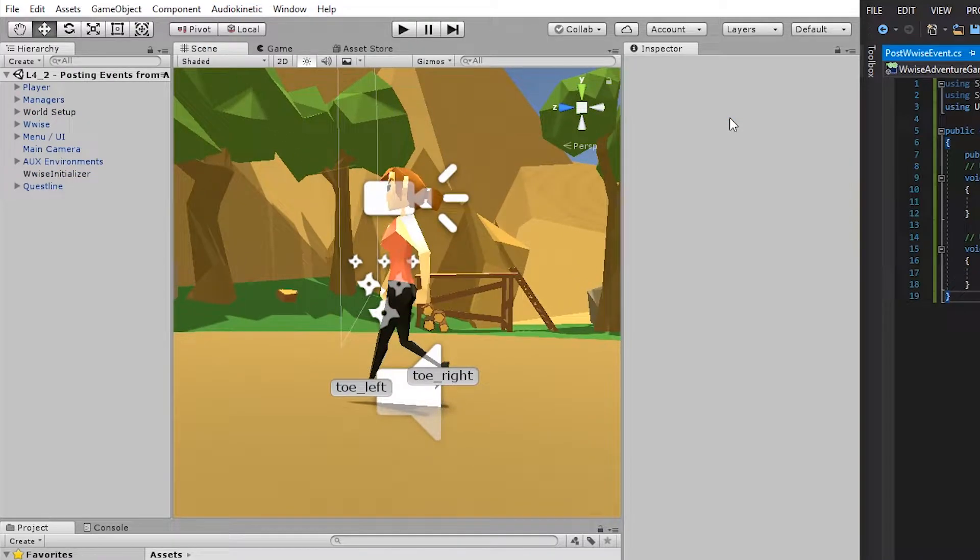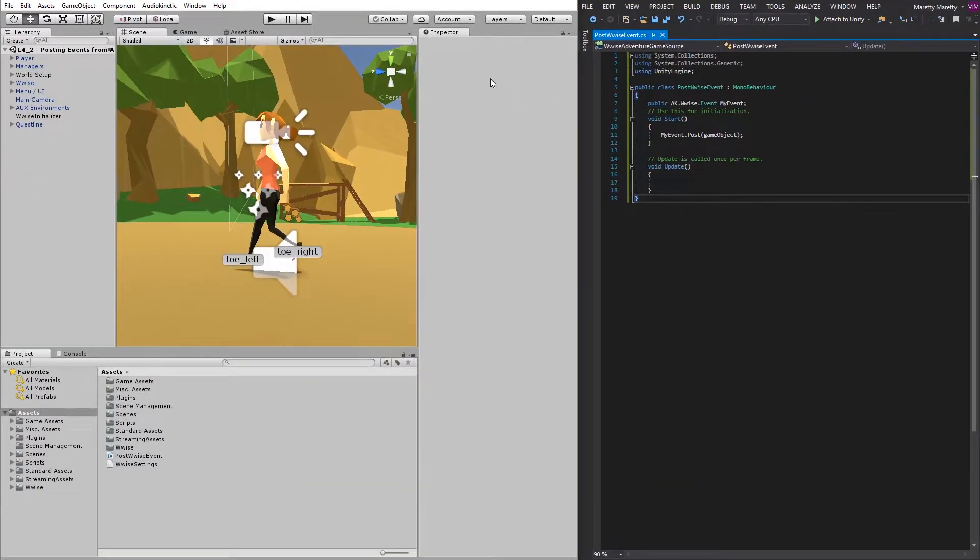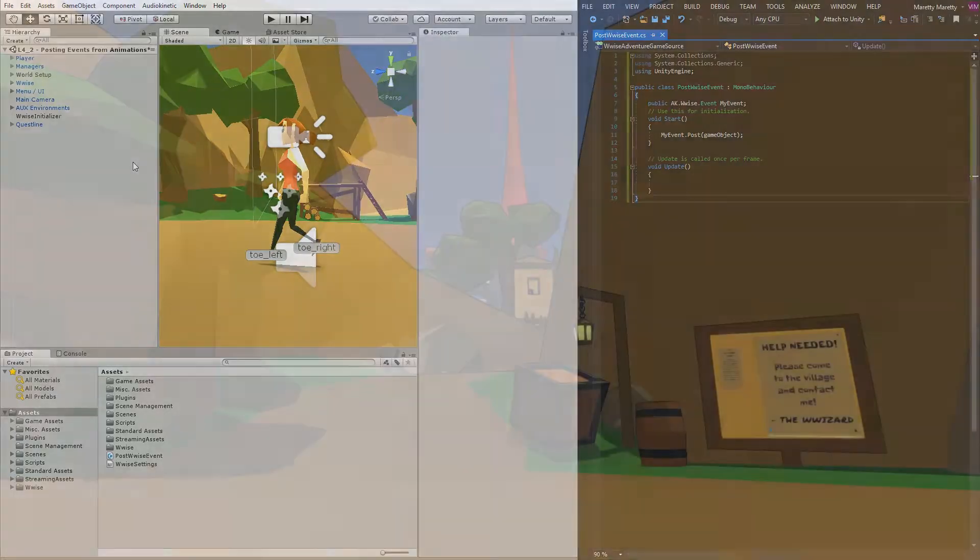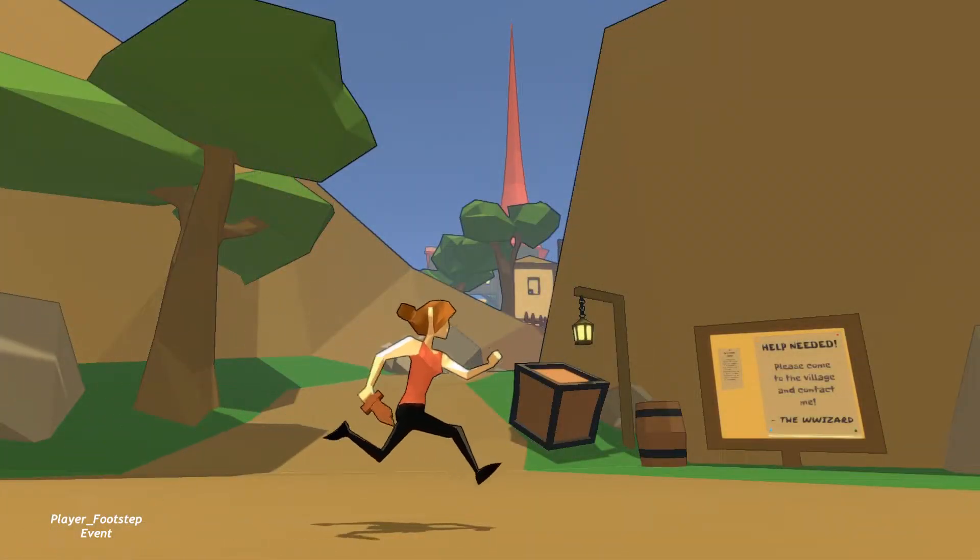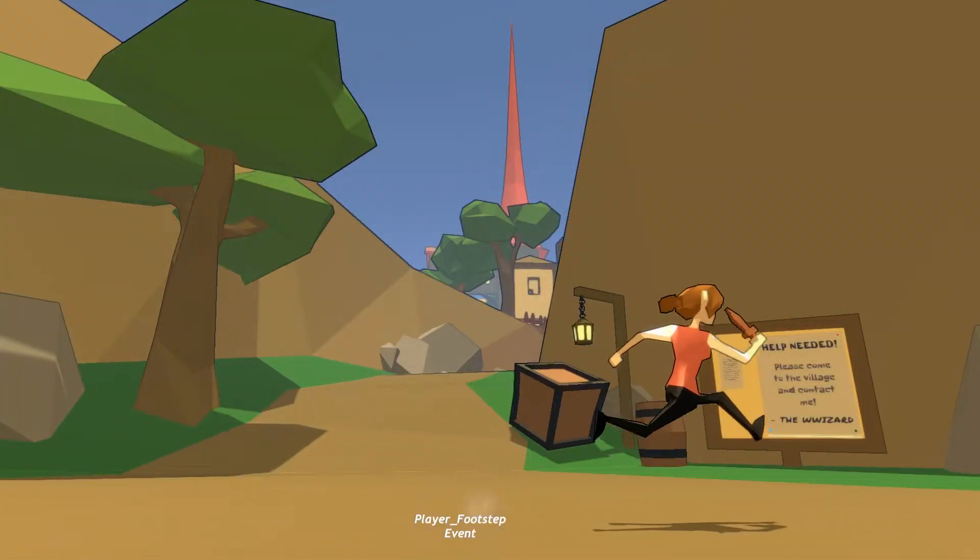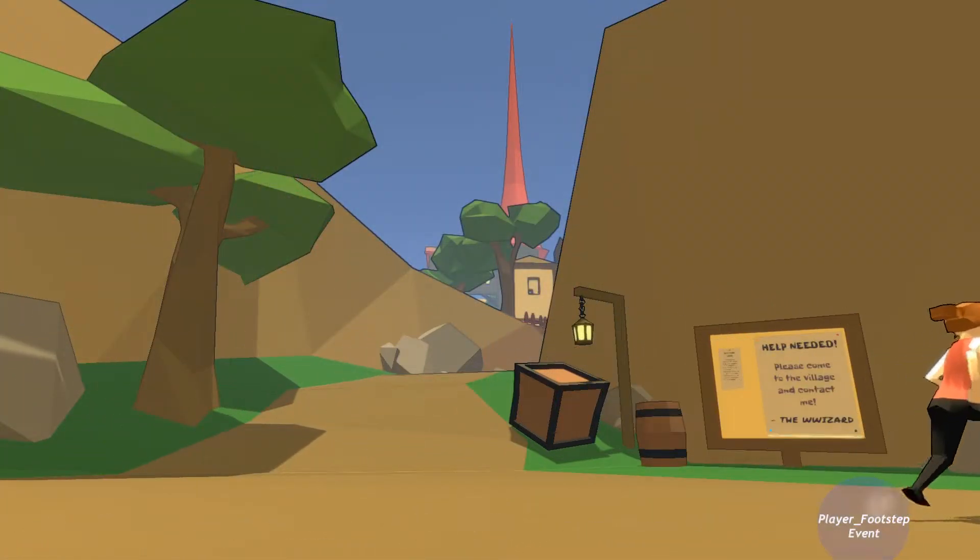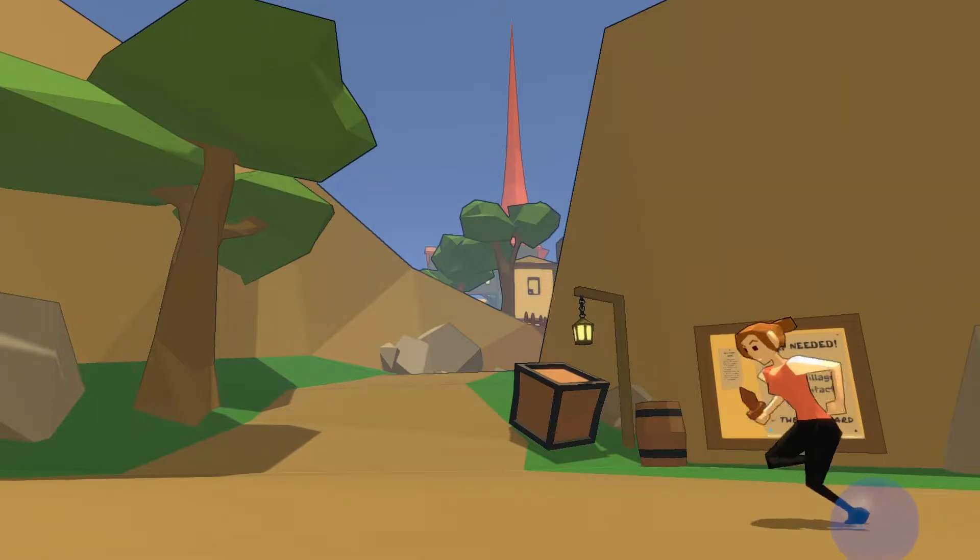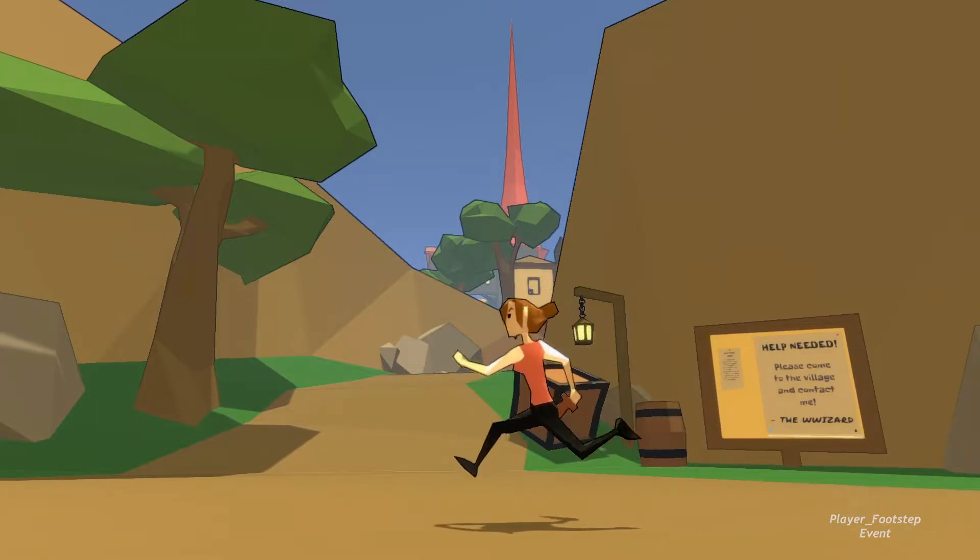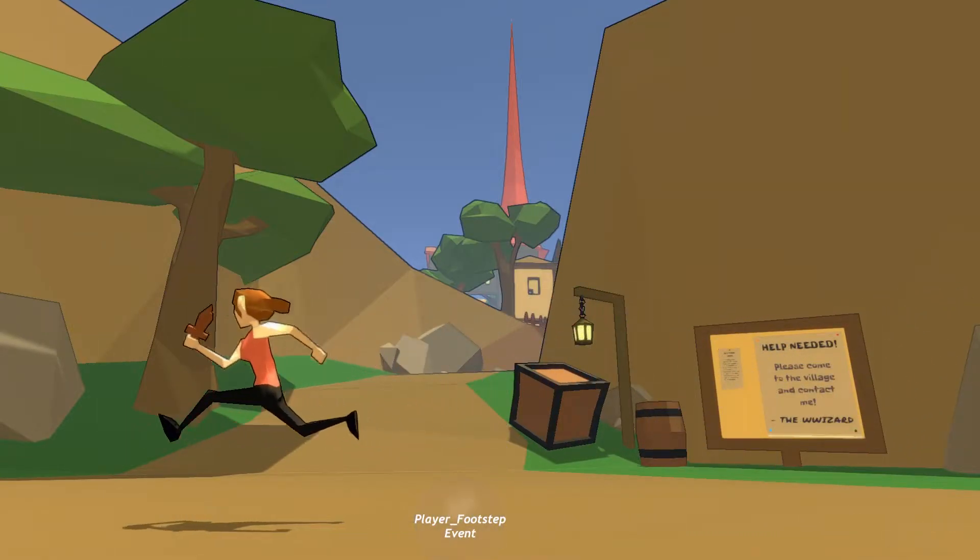In a previous video, we already showed you how to post an event from a script. We're going to link a certain point in time in the animation to this script so that the event will be posted whenever a certain point in the animation is reached.